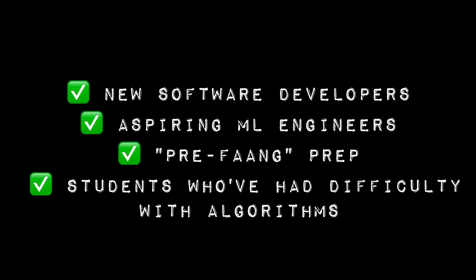Who can benefit from this course? This course is ideal for new software developers, aspiring machine learning engineers, those looking for some pre-FANG prep, and students who've had difficulty understanding algorithms in the past.